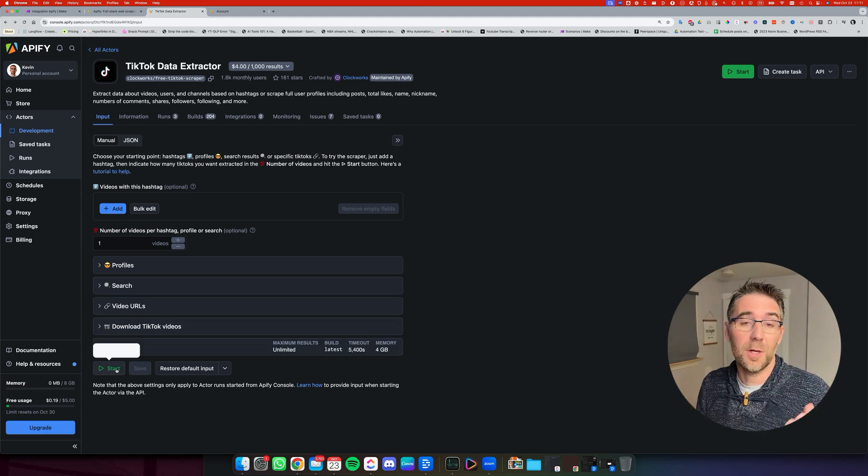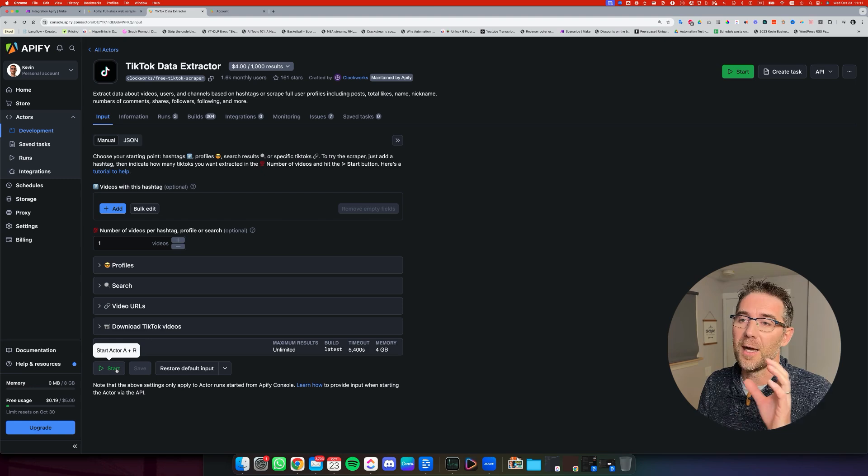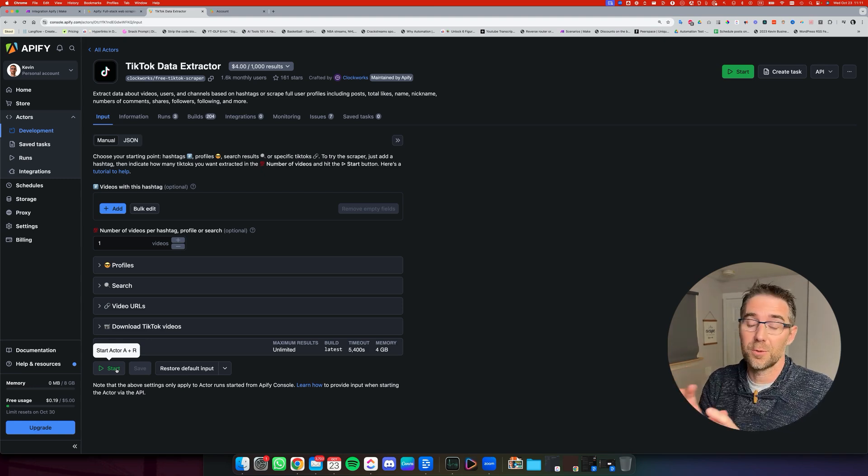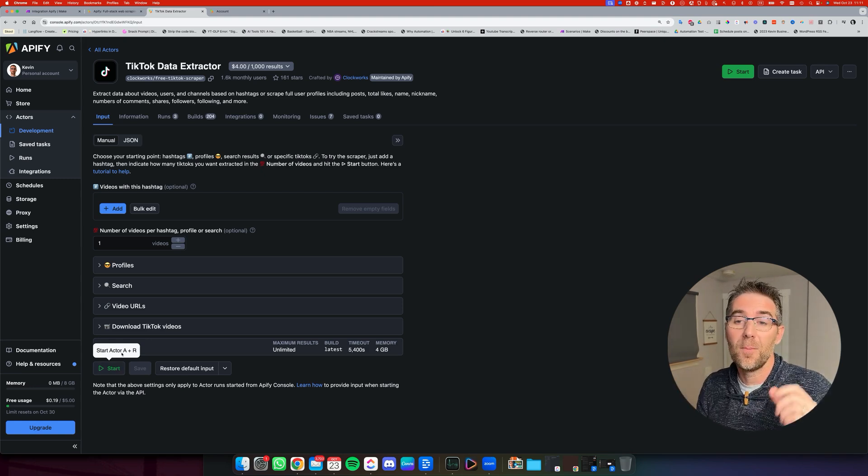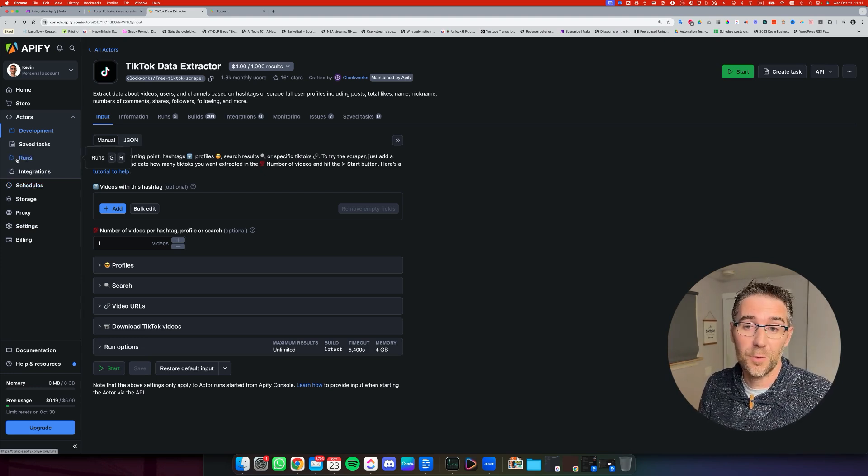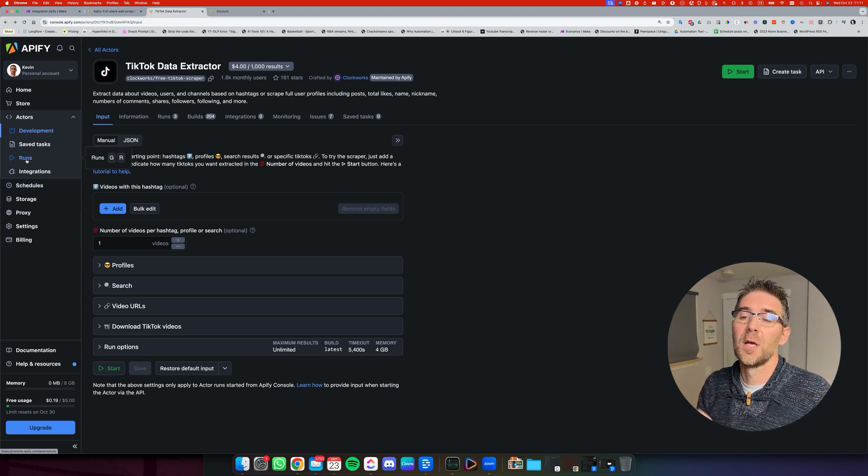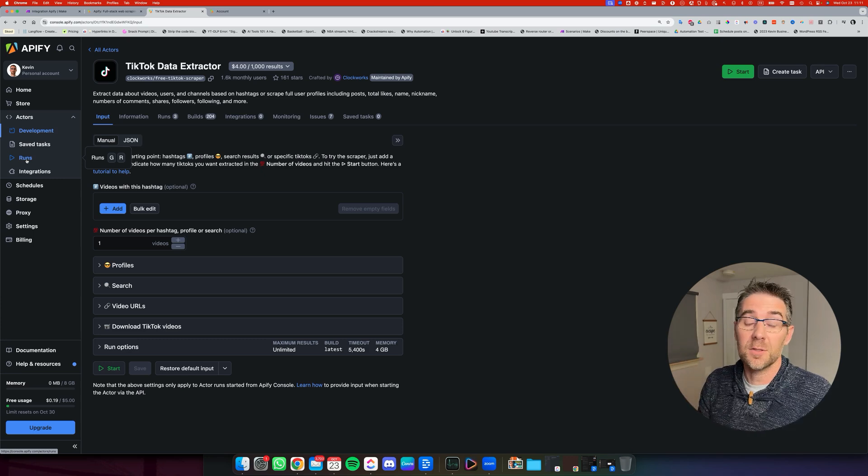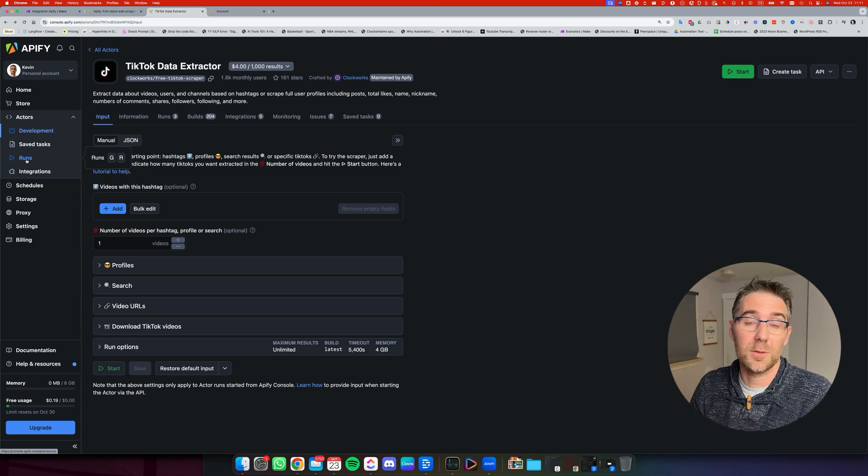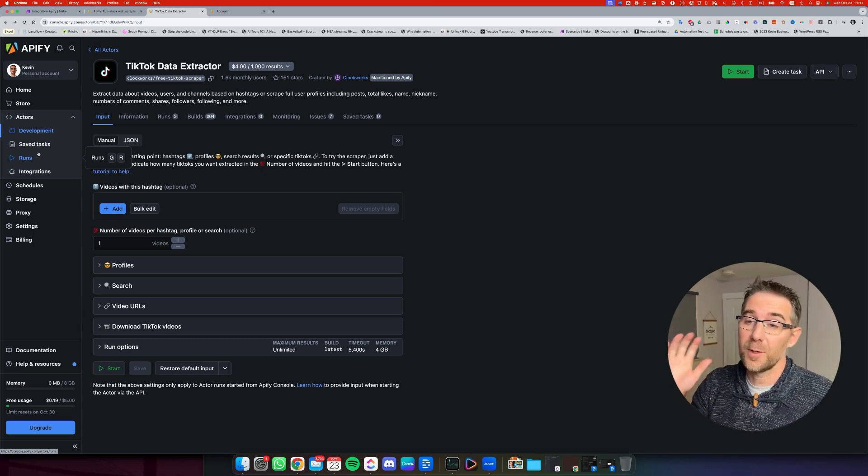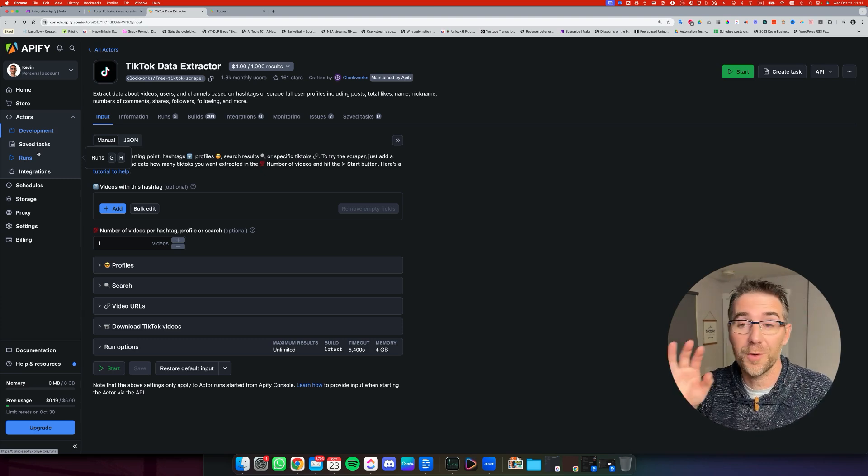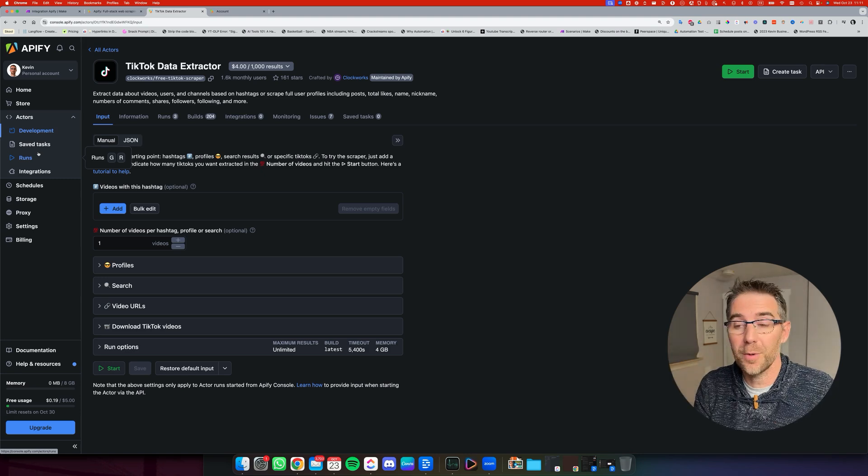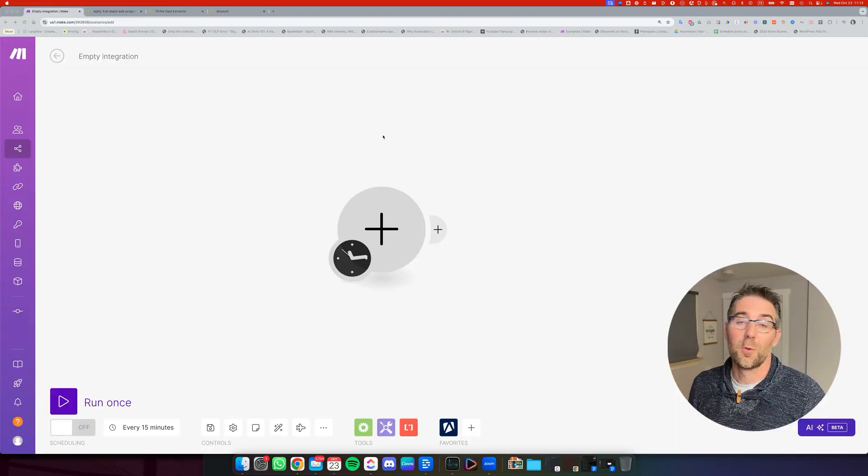Now, as soon as you click on start, the actor is going to run based on the criteria, get the data back into this section. If you go to runs, you're going to be able to see that instance of this particular run with the results and the status. But enough with what you can do with Apify. Let's get into configuring that particular scraper for this automation.